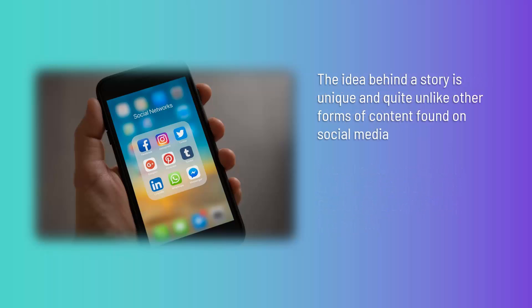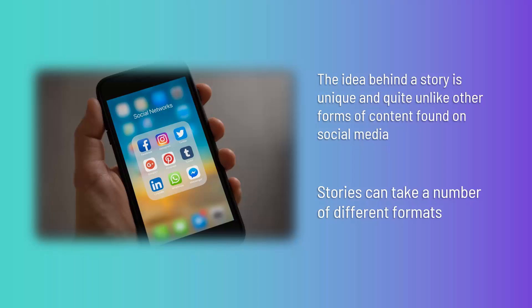YouTube introduced Reels, Facebook brought us Stories (also available on Instagram), Twitter gave us Twitter Moments, and Skype created Skype Highlights. The idea behind a story is unique and quite unlike other forms of content on social media. A story is a post delivered through a different feed than the rest of a user's content, and is only available for a short period of time — after which the story disappears. Stories can be videos or still images, and a common feature is the use of stickers and text placed on top of the media, leading to impressive engagement and open rates.